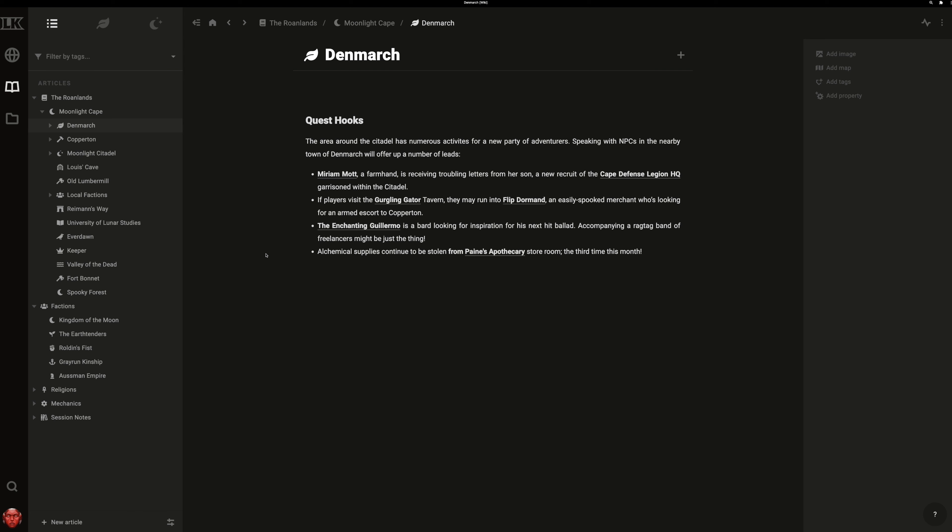We designed LegendKeeper's wiki editor to encourage on-the-fly creativity. Let's say you're fleshing out a setting, writing about the various characters that live in a town. You're giving a brief description of the town and you mention a few characters' names.